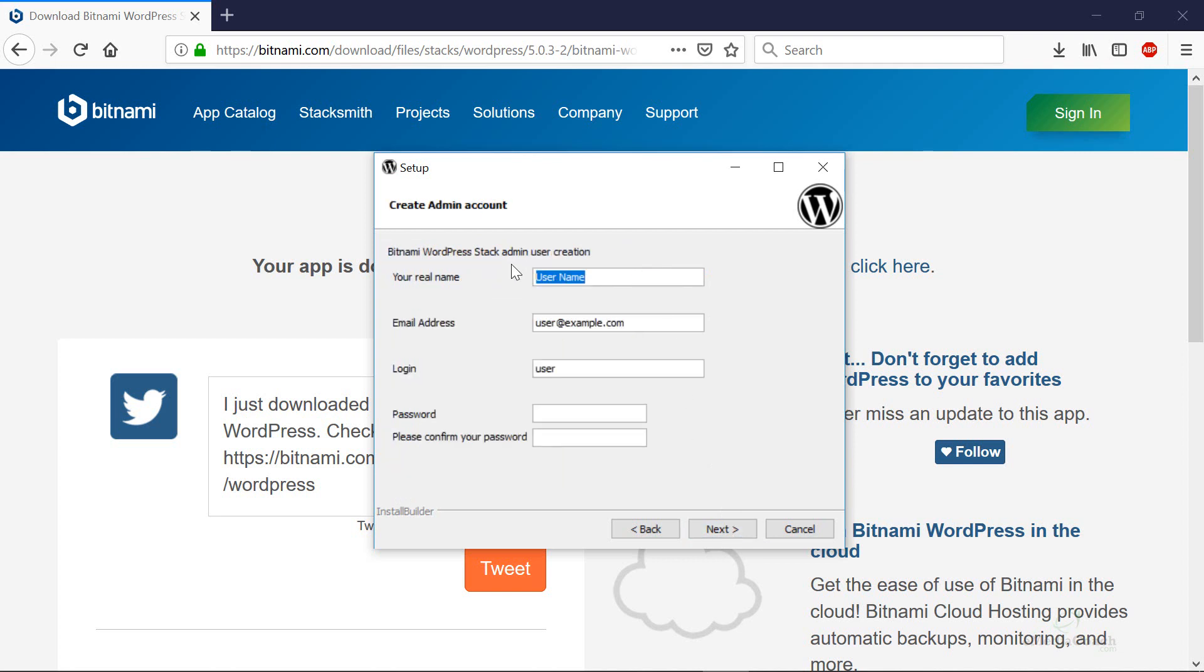Enter your name and your email address and select a login username and you'll have to keep this in mind for the next step once it's installed as well as your password. Then hit next.